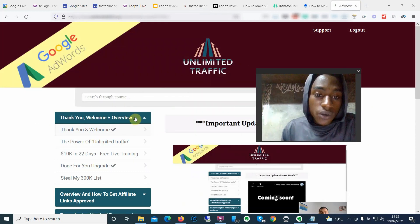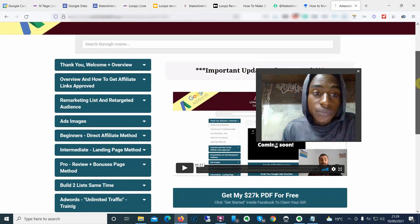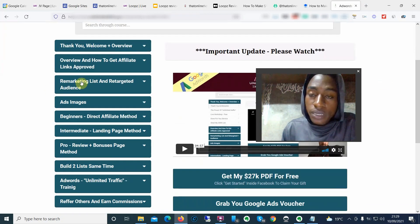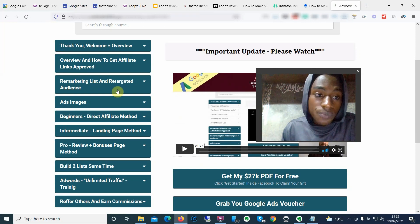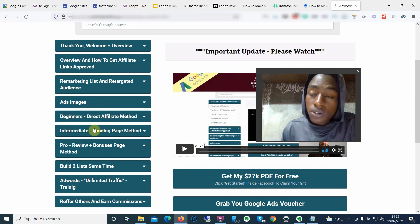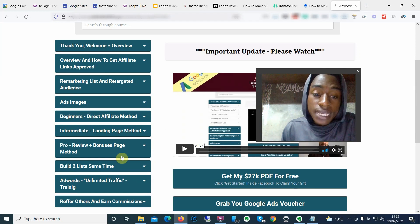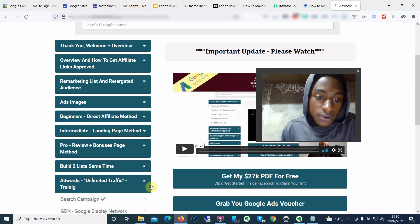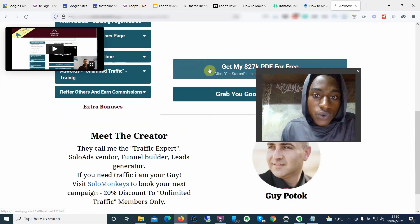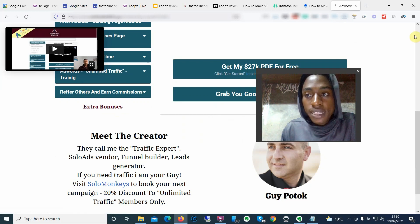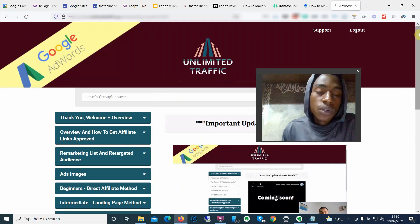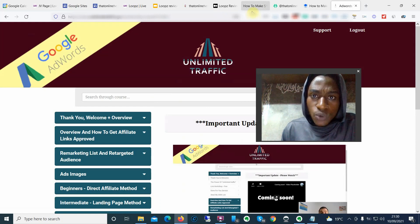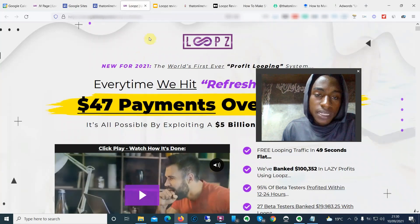This is an example of one of the bonuses I'm giving you — it's a full-on training course for Google Ads and landing pages covering other sections of affiliate marketing. We have remarketing on Google Ads, Google Ads images, affiliate marketing methods including the direct affiliate method and the landing page method, how to use bonuses, how to build lists simultaneously with landing pages and Google Ads. There's also the main AdWords training and more bonuses inside this particular bonus package.